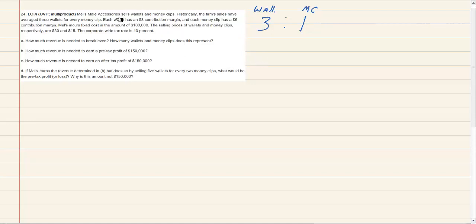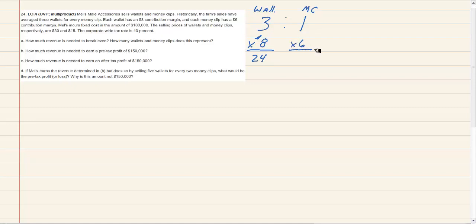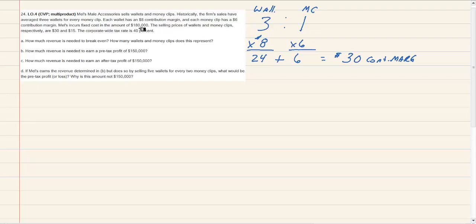Every wallet has an $8 contribution margin and every money clip has a $6 CM. So we take three times $8, which gives us $24 for the wallets, and one times $6 gives us $6 for the money clips. Adding those together we get a $30 contribution margin per basket. The fixed costs are $180,000, selling prices of wallets and money clips are $30 and $15, and the tax rate is 40%.